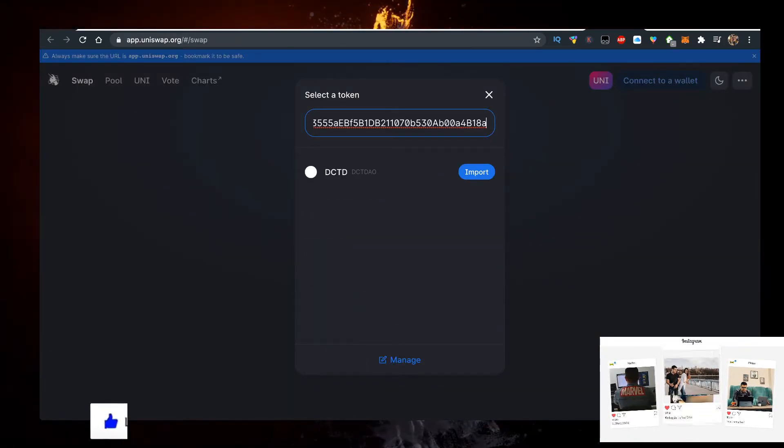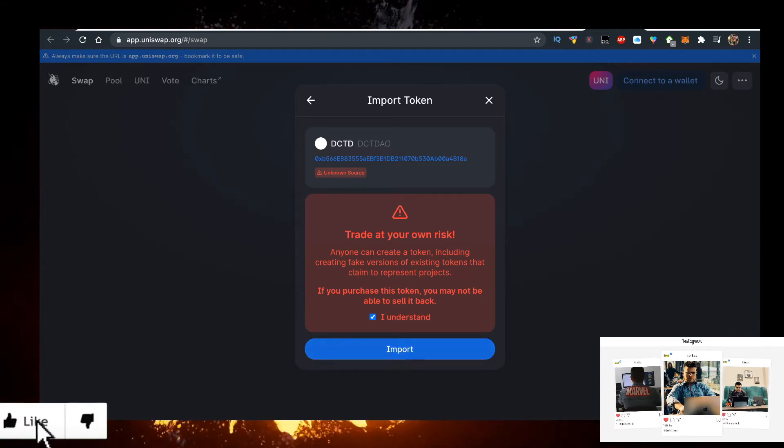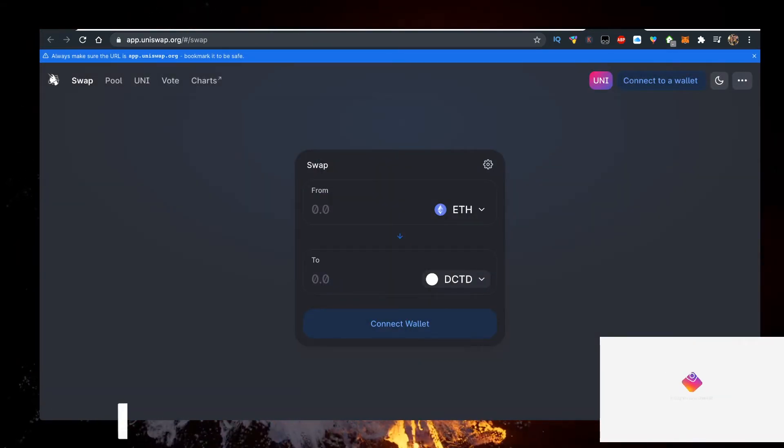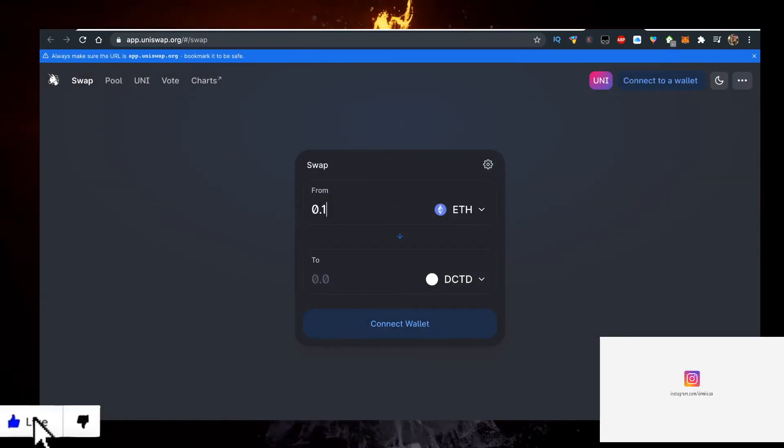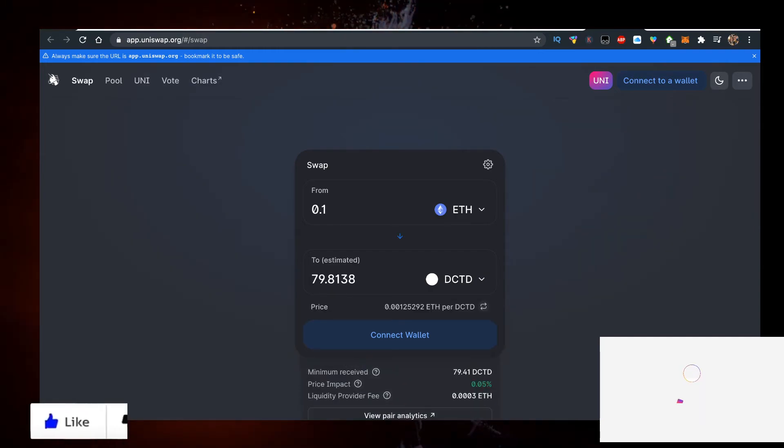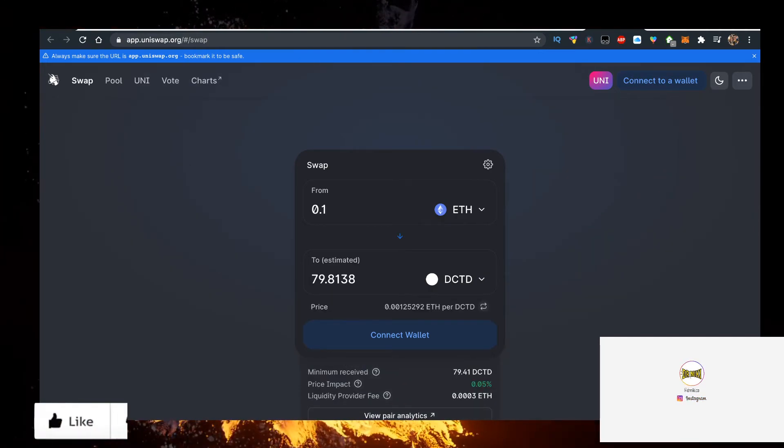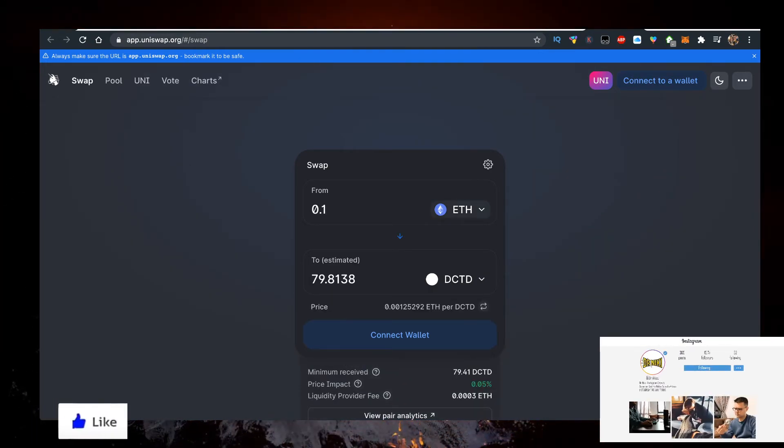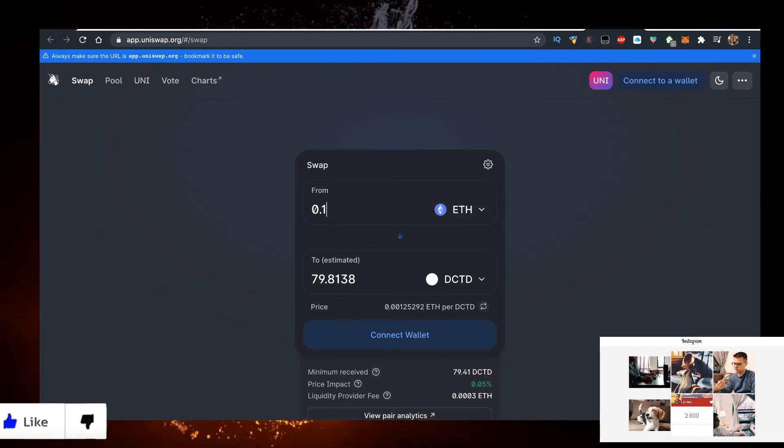Import it. Now, 0.1 Ethereum is $270, which will get you 80 of these coins currently. Let me know in the comment section below how much they are when you're seeing this.